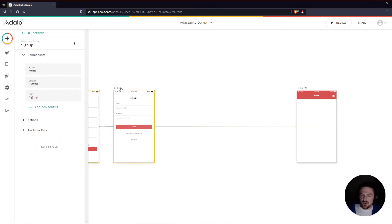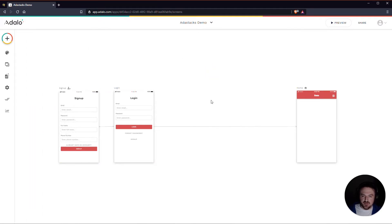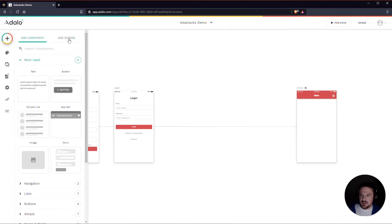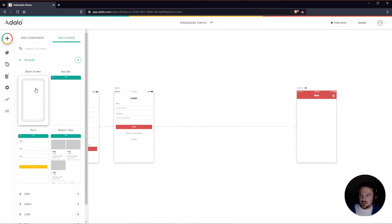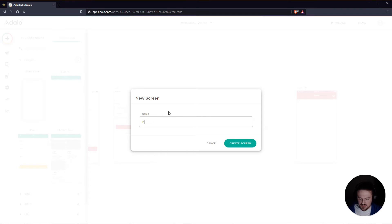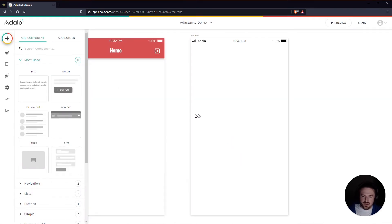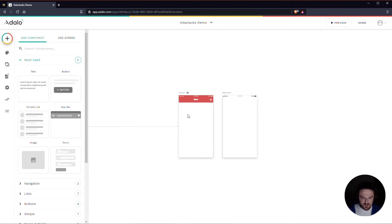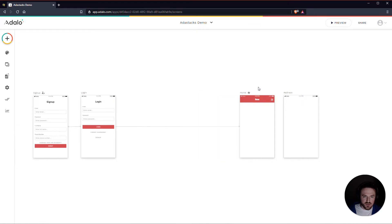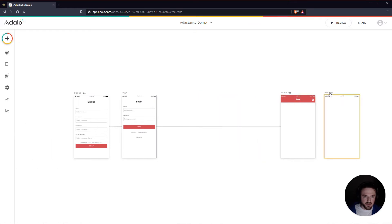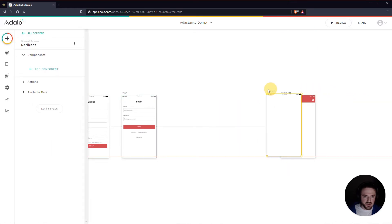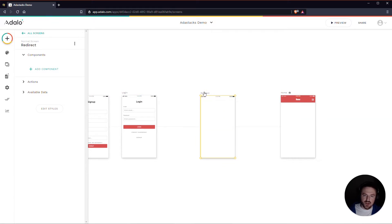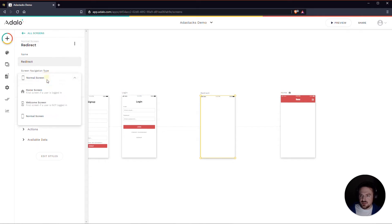It really just requires basically two additional screens other than what we have here. The first one that I'm going to add is seemingly kind of unorthodox, but I'm going to add a blank screen here and you'll see why in just a second. I'm going to call this the redirect screen here and I'm going to zoom out using control and then the minus button or the command and the minus button if you're on a Mac. And what I'm going to do is I'm actually going to make this redirect screen the home screen.